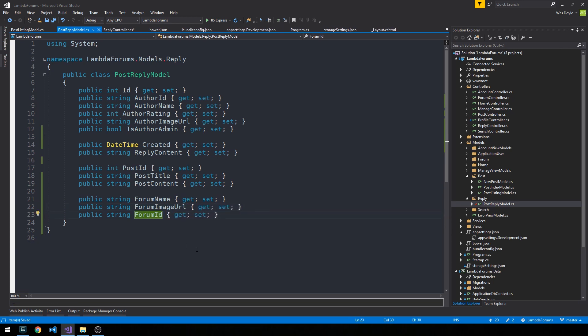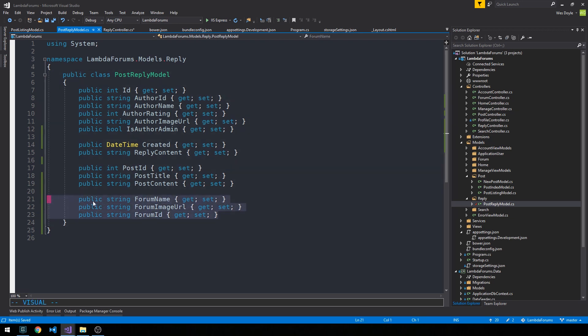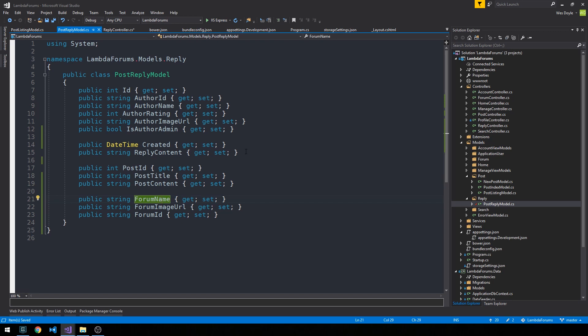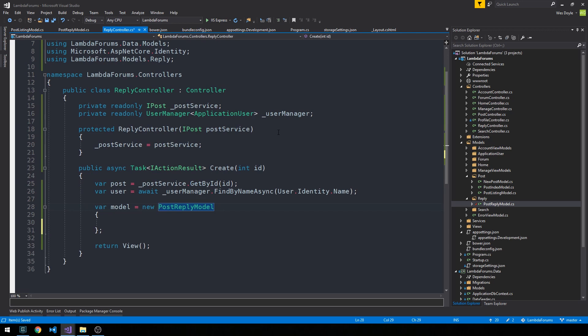And what this is going to allow us to do is to actually see that original post on the create page where we're building our post-reply. Likewise, maybe we'll go ahead and put the forum name into this view model and the forum image URL, along with the forum ID. Perhaps some of these view models could get refactored at some point where we're not setting necessarily so many properties on each of our classes here. For now, we're going to keep everything just kind of flat, and we can worry about optimizing it a little bit later.